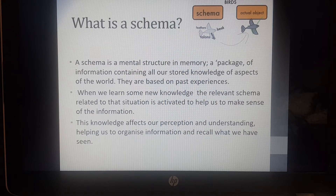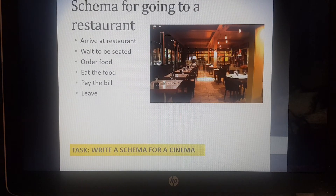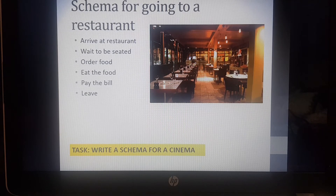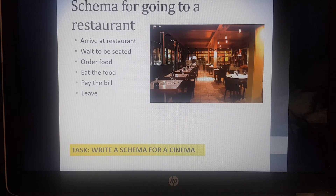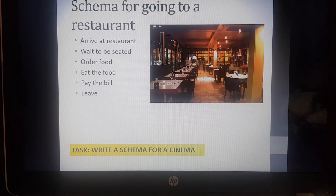Remember, a schema is like a little packet of information which contains all of the information relating to every aspect of the world. For example, if I asked you to write down a schema for going to a restaurant: we arrive at the restaurant, typically we wait to be seated, we then order our food, the food arrives, we eat the food, we ask for the bill, pay the bill, and then we leave. This is what we would expect someone to do when they are at a restaurant — this is our restaurant schema.